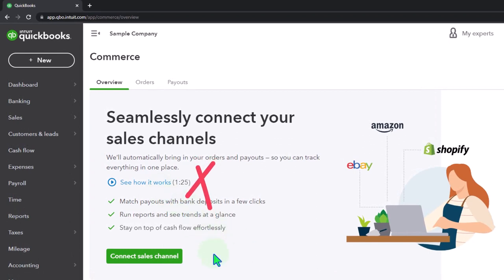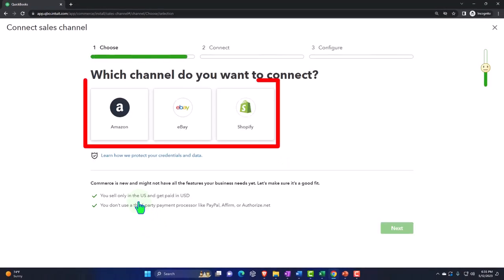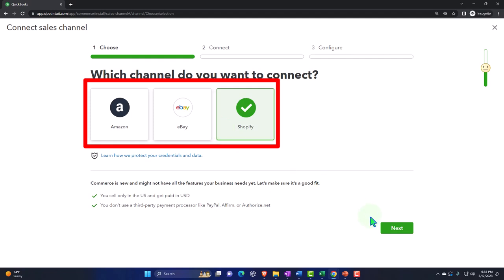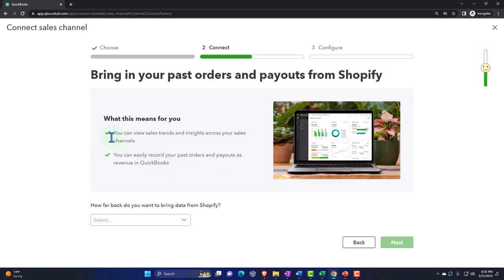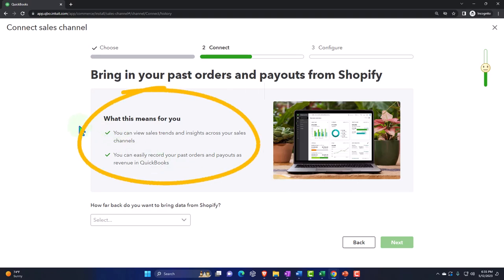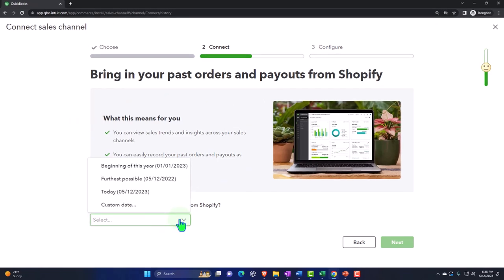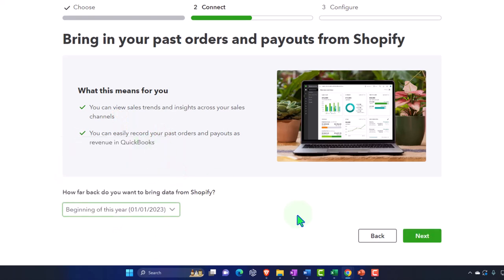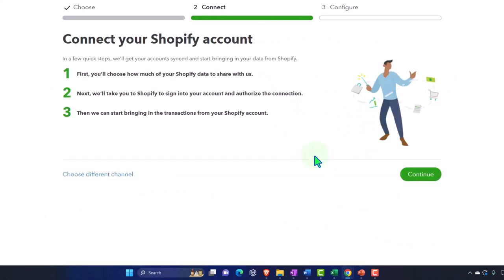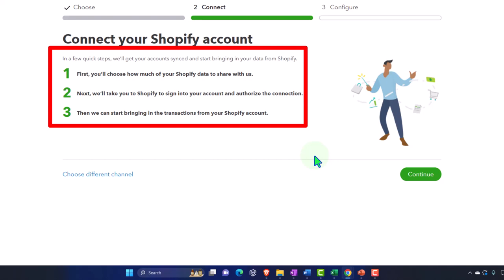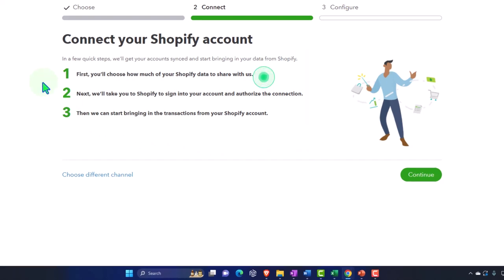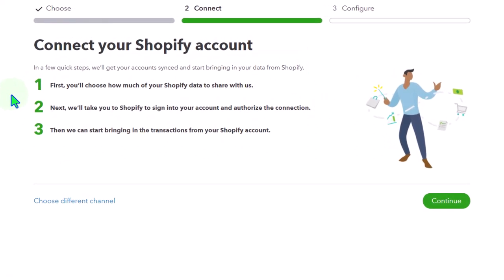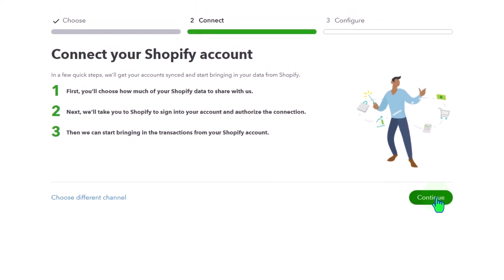You can check out the little video for more information. Brief summary: match payouts with bank deposits, run reports and see trends at a glance, stay on top of cash flow effortlessly. You go through the process of connecting your channel and choosing the item you want to connect — for example, a Shopify channel. You can bring in past orders to view sales trends, and it depends on the platform how far back you can go. You'd generally want to bring in data for an entire year if possible. Select Next, then connect your Shopify — in a few quick steps your accounts get synced.